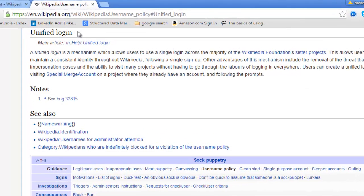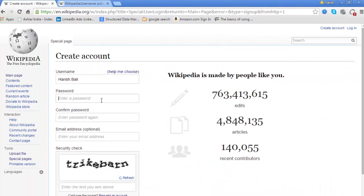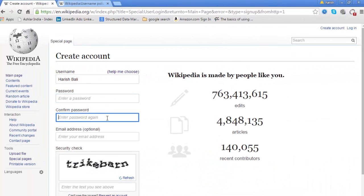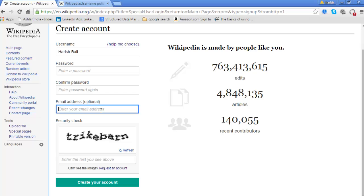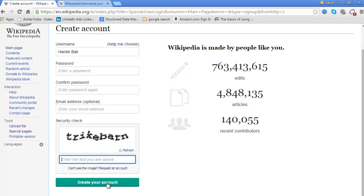Unified login: the username you create has a unified login across the majority of the Wikimedia Foundation sister projects. Enter your password, confirm your password — email ID is optional. Enter the captcha and then click on 'Create your account,' and your account will get created. This account will have unified login with access to the majority of Wikimedia Foundation sister projects.